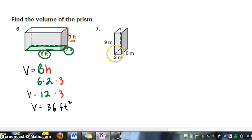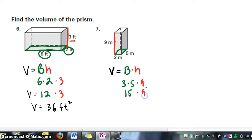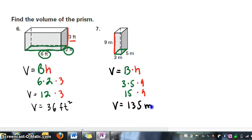In the next prism, again it's a rectangular prism. The base is 5 by 3, and our prism is 9 meters tall. Volume equals area of the base times height of the prism. Our base area is 3 by 5, or 15. Times 9 — 15 times 9 equals 135. So 135 meters cubed.